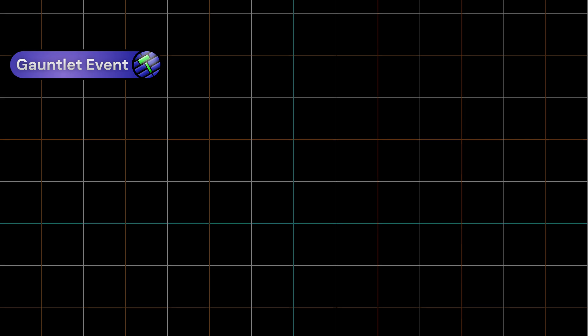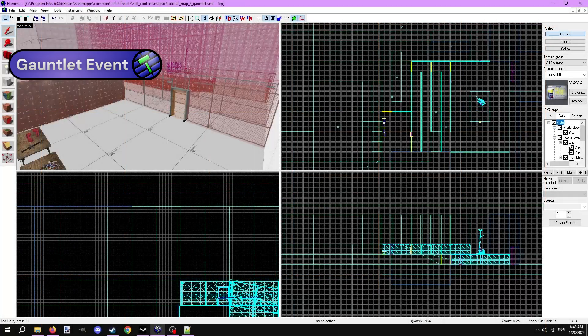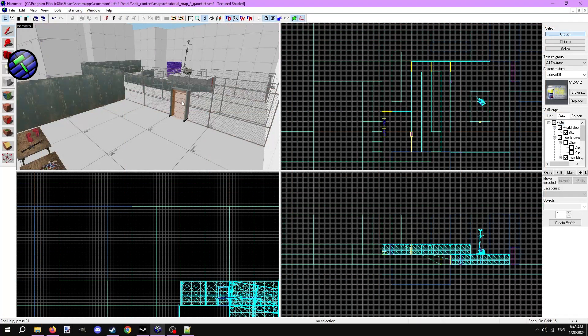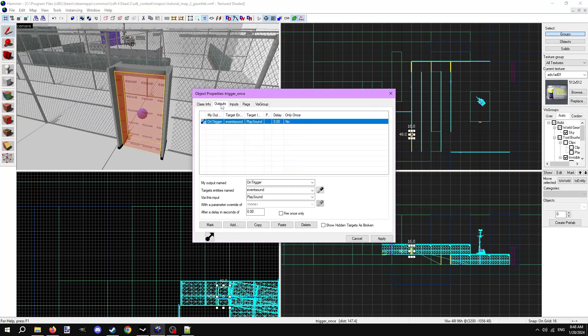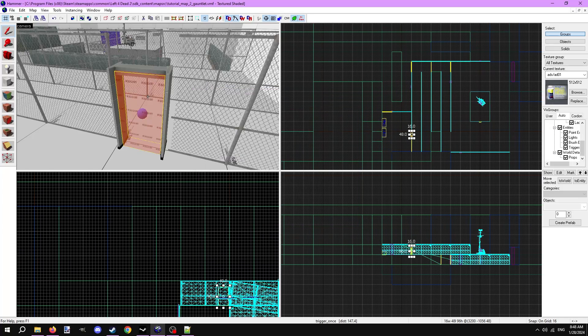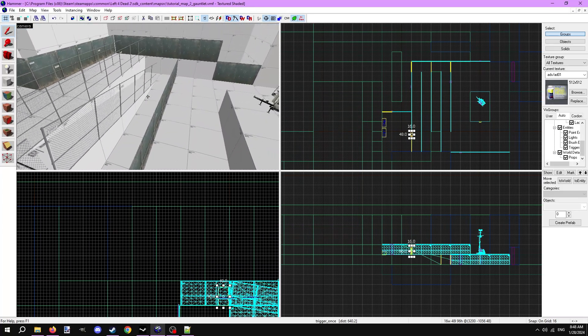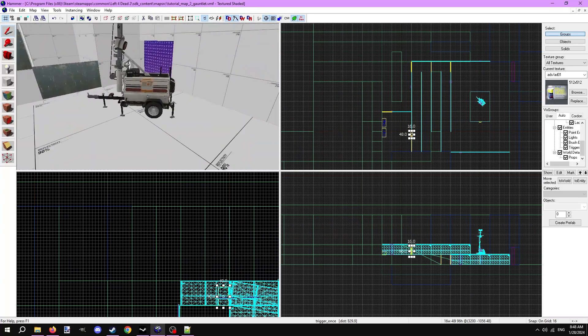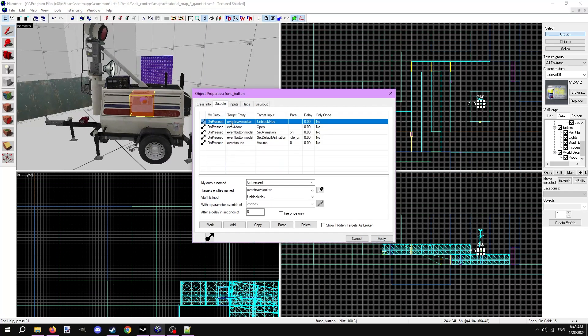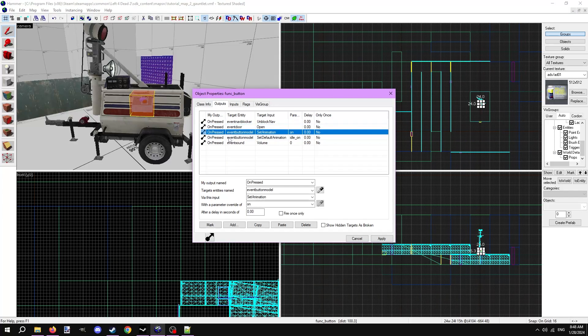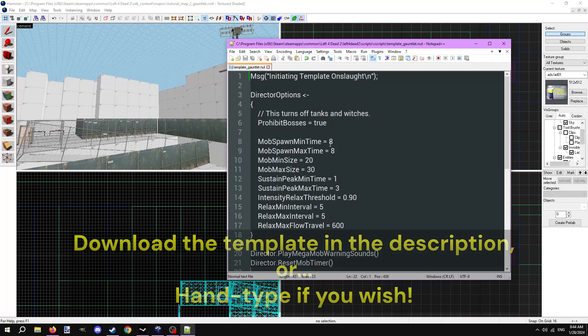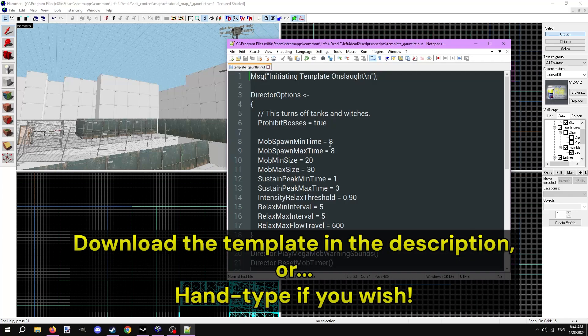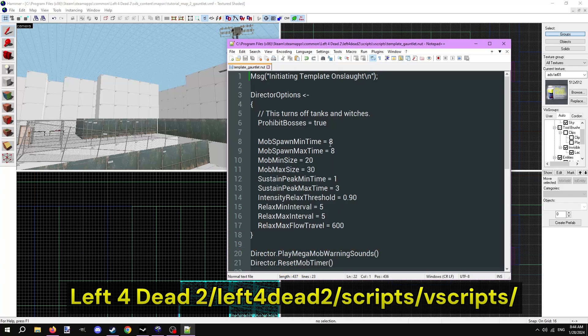Let's now get into gauntlet events. These actually require director scripts to work, but it's still easy. Here I have a level already set up for a gauntlet event. Survivors will go through this metal detector, which starts an alarm to attract the horde. The only way to turn it off and progress is to press the button on this generator over here. The button has outputs to unblock a func nav blocker entity, open the door to allow survivors to progress, animate the button, and turn the alarm sound off. Similar premise to the Parish second map gauntlet. Now to get the gauntlet started, we need to utilize a director script specifically made for gauntlets. In the description is a download to the template scripts that we'll be using in this video. Look for the script called template-gauntlet.nut. Place it in your scripts/vscripts folder and name it appropriately.